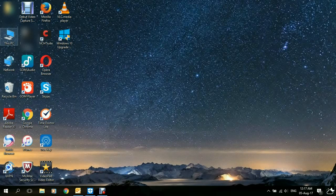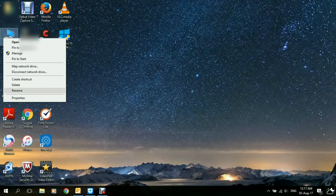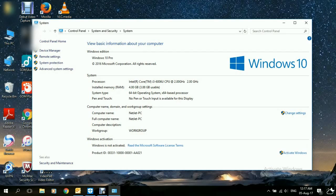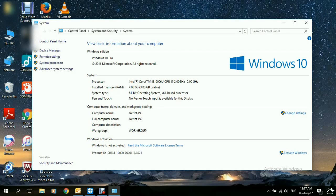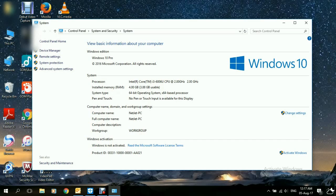We just go to This PC, right-click, go down to Properties. All the information will be displayed about the operating system. As we said, it's Windows 10 Pro 64-bit operating system.